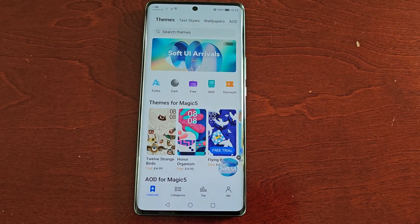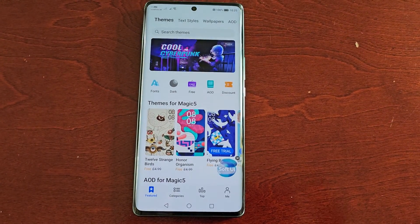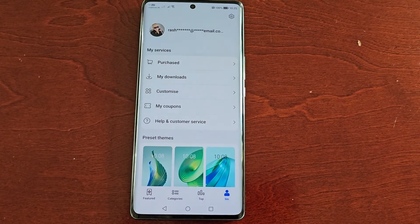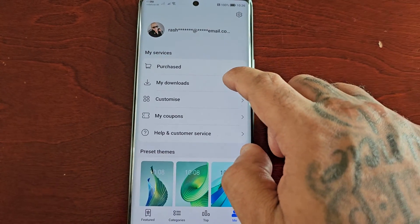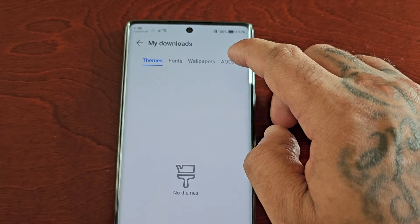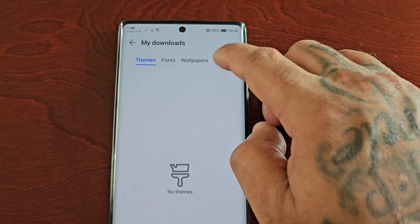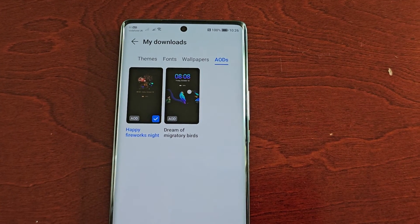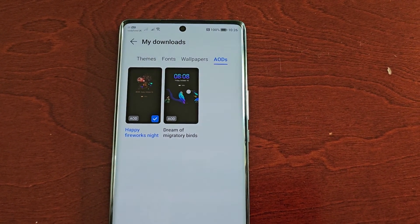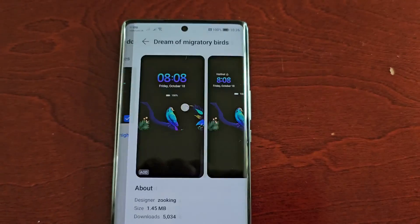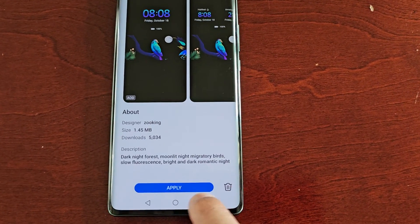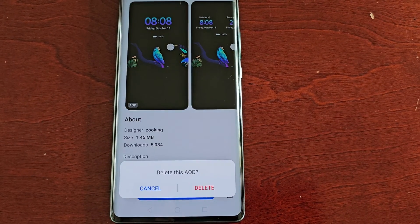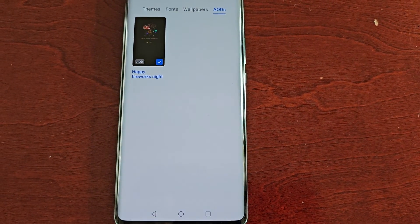If you want to find where your downloaded AODs are saved, open the app, select Me, then select My Downloads, and over on the right select the AOD tab. This is where you'll find all your downloaded AODs. If you ever want to delete one, select it and down beside Apply you'll see the little trash can — select it to delete.